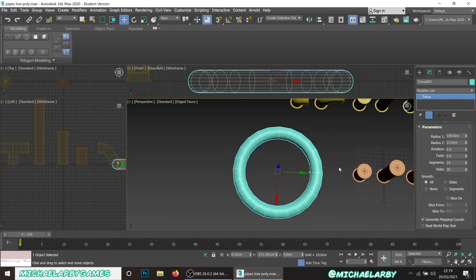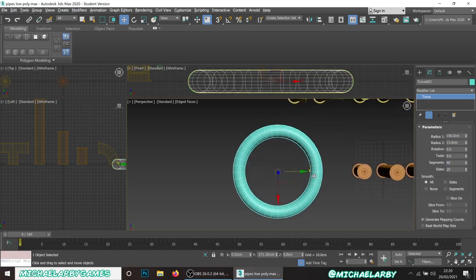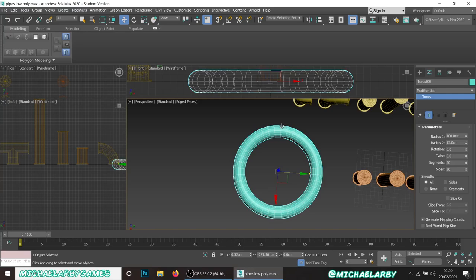For the number of segments, 24 is looking a bit blocky - but we're actually going to delete three quarters of this, so don't worry about the poly count. Put the segments way up, and again it needs to be divisible by four so we have a perfect split when we delete three quarters. Put this up to 40 - that's a good number. We want the radius to be calculated carefully so the ends match our one-meter grid.